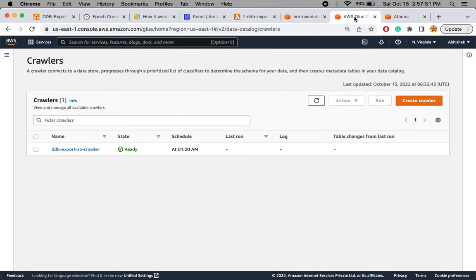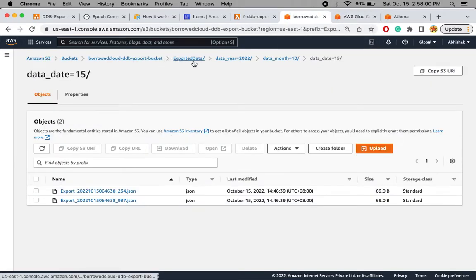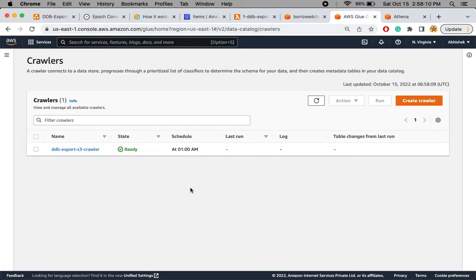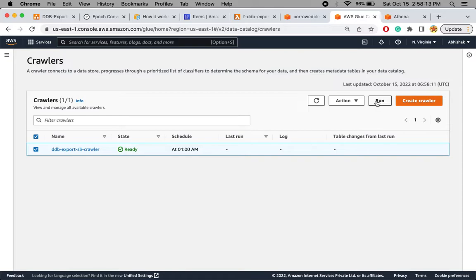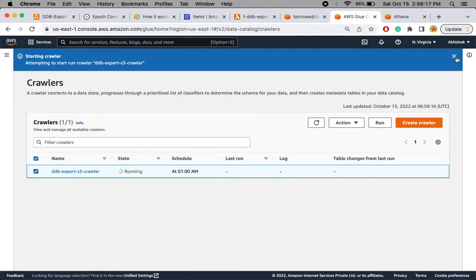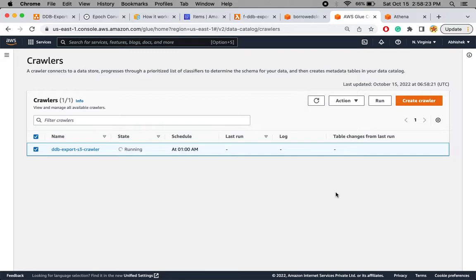The files are now available in the S3 bucket in partitioned format. Let's go to the Glue crawler and run it. I've created this crawler to crawl the S3 bucket path from the 'exported data' prefix onward, so it can capture partitioned data by year, month, and date along with file details. I'll select the crawler and start the run — it will take some time to extract column metadata and add it to the Glue catalog.